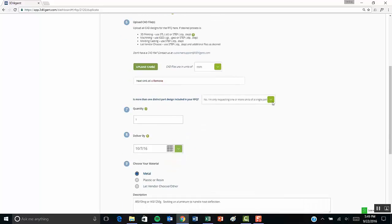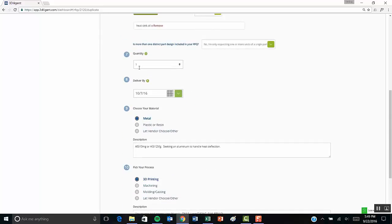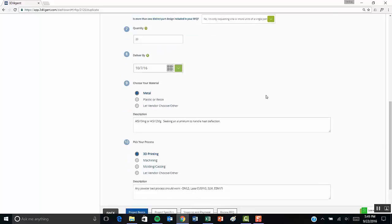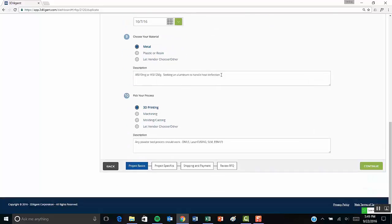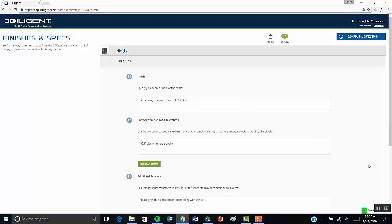On the next page, you can describe the project in more detail, upload any CAD files, and then specify material and process needs for that particular project. Remember that more detail is always better.